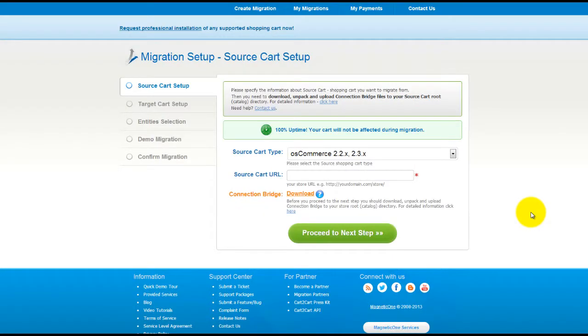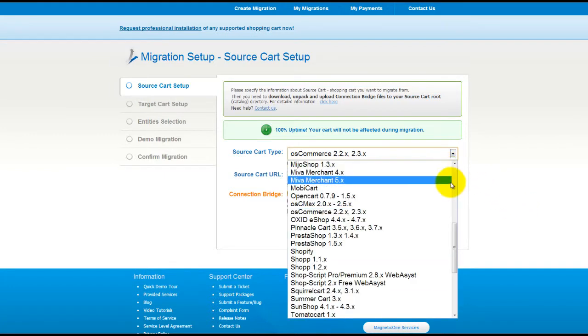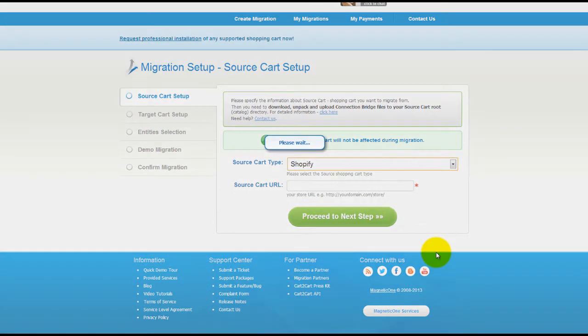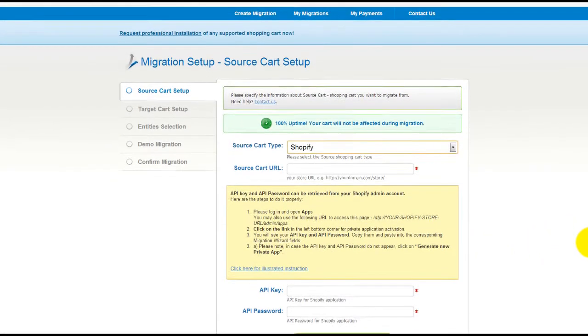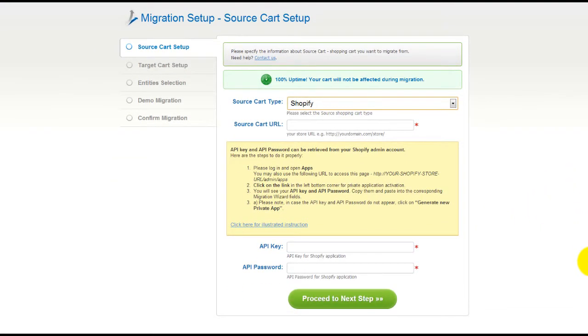Now all you need to do is follow this simple step-by-step wizard to start your migration. First of all, set up your source shopping cart, that is your current cart. From the drop-down list, select the appropriate Shopify version. Then include your shopping cart URL.